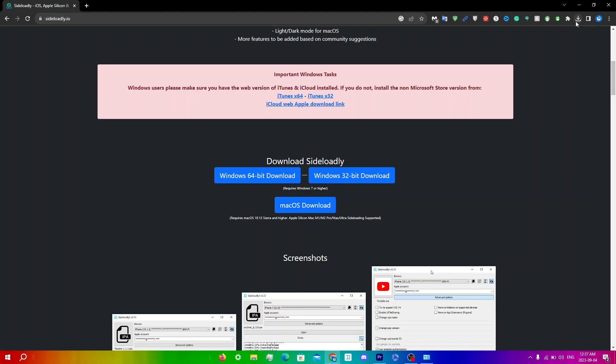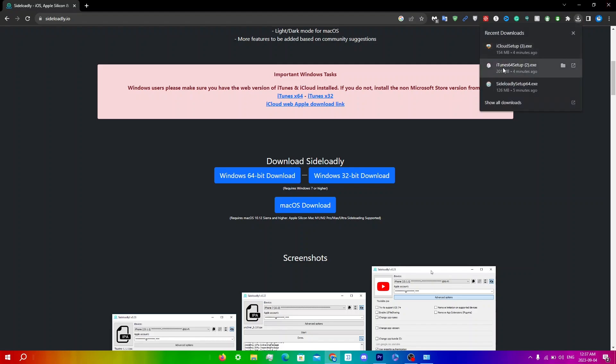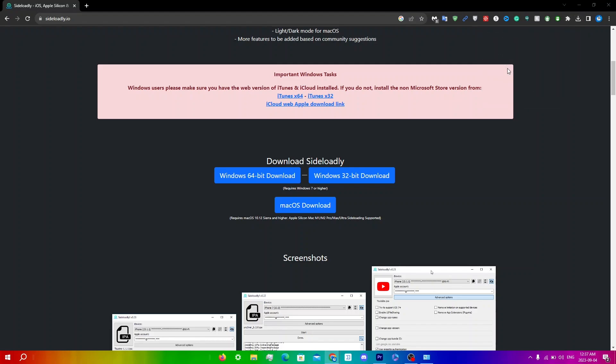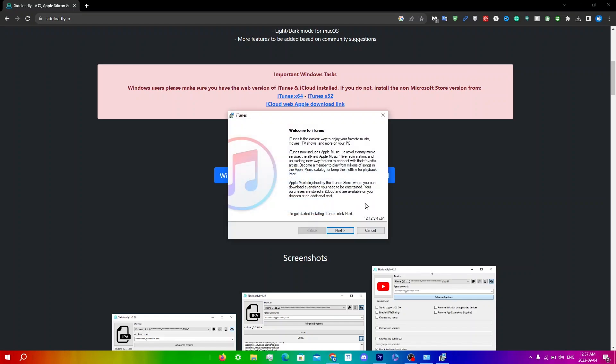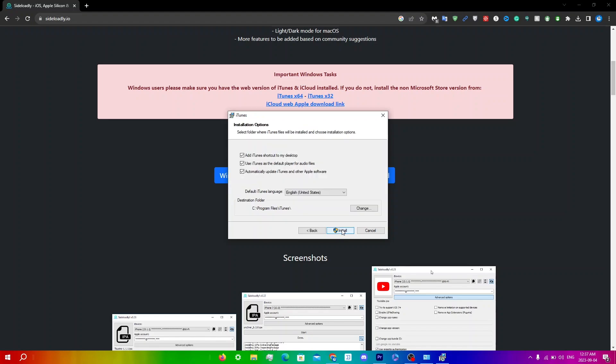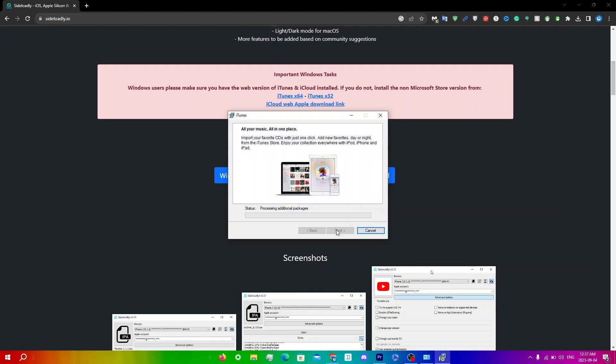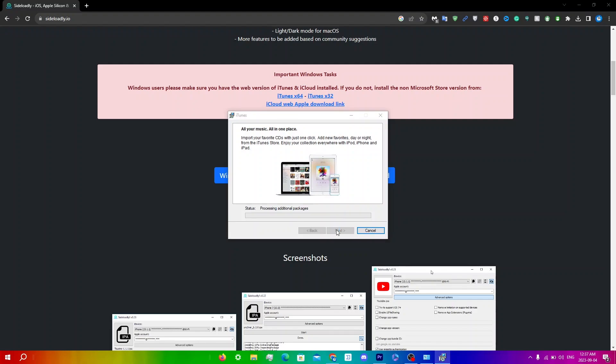Before opening Sideloadly, I'm going to first set up iTunes and iCloud. Click on Downloads, then iTunes 64 setup. You'll see this bar and a prompt: Welcome to iTunes. Click Next, make sure all of these are checkmarked, then click Install. You'll get a user account control prompt - click Yes.